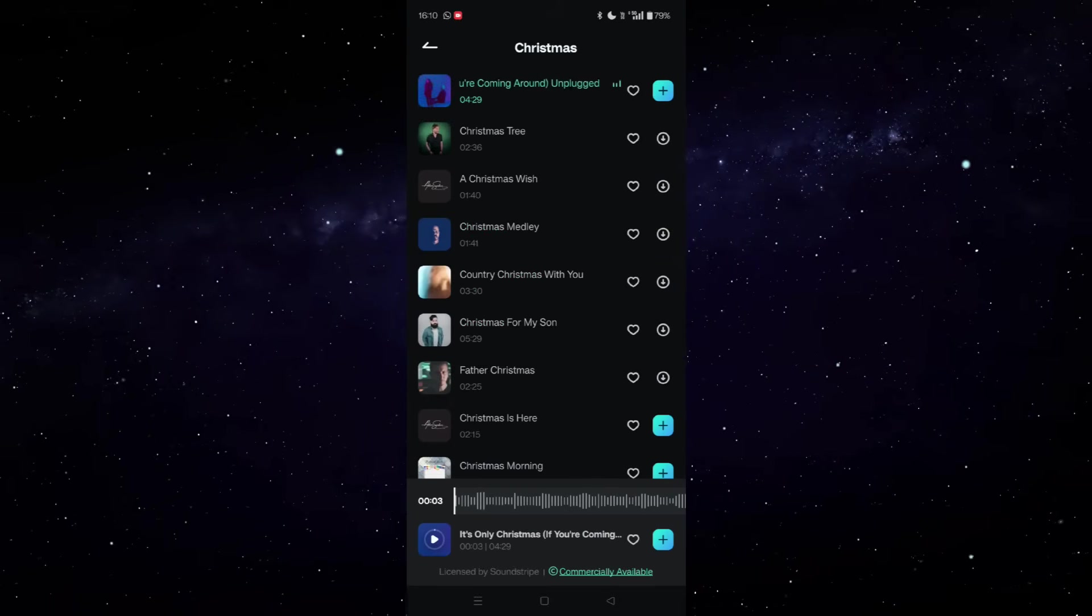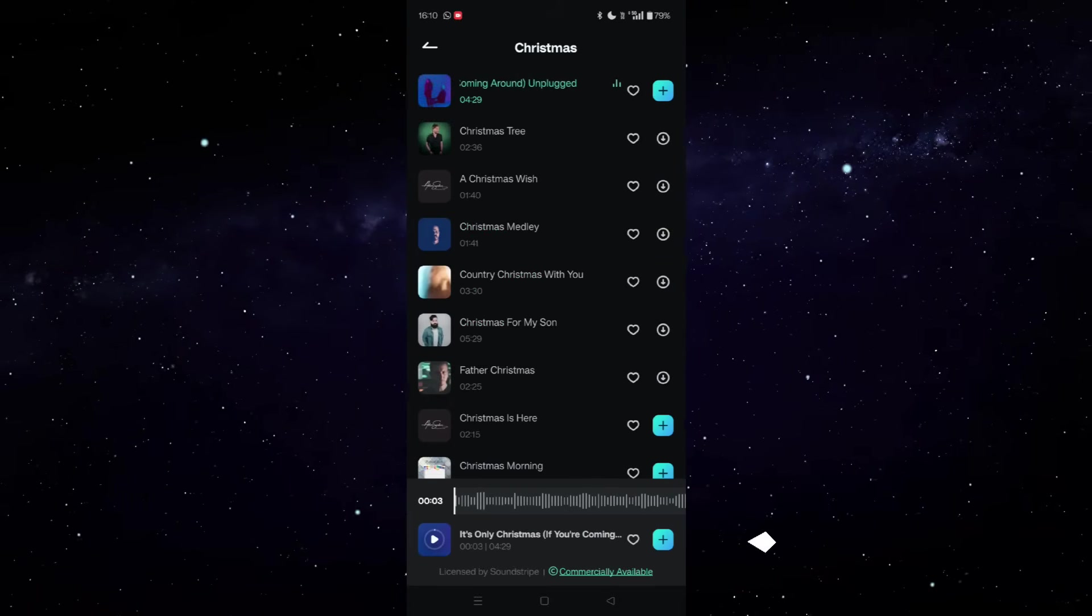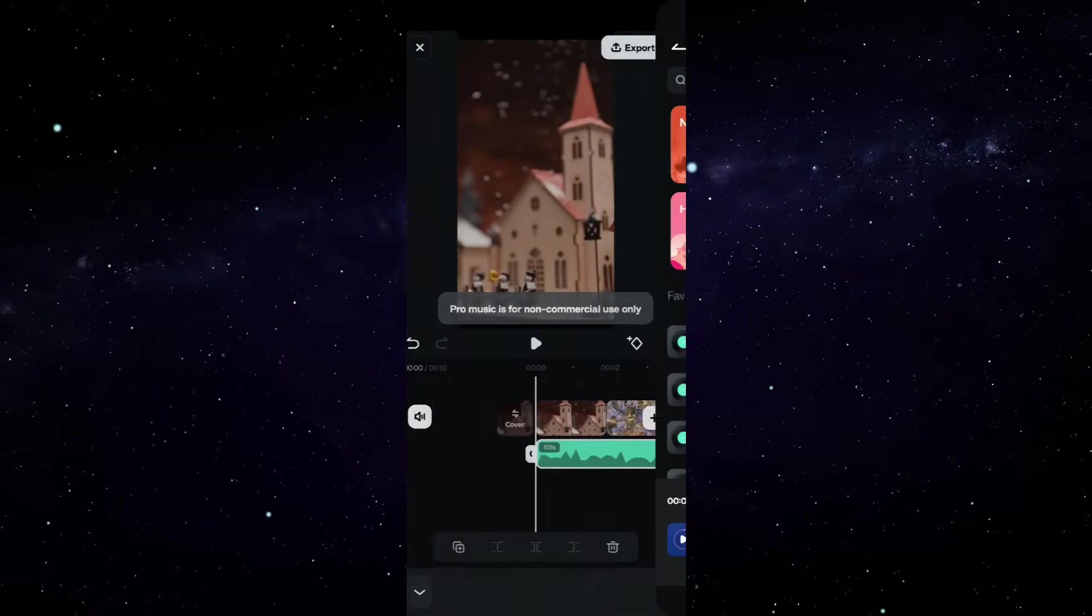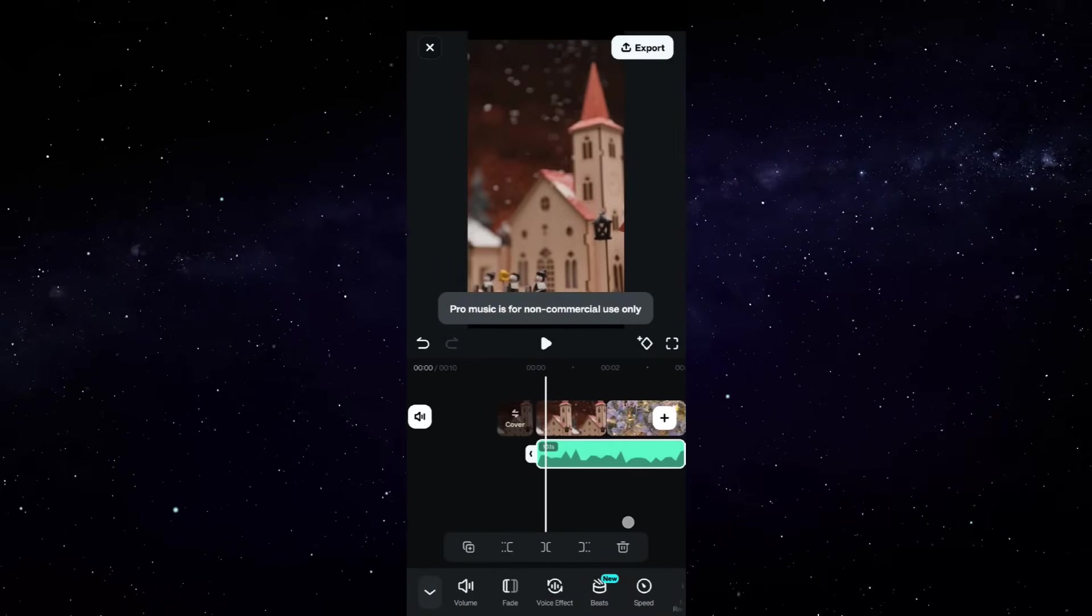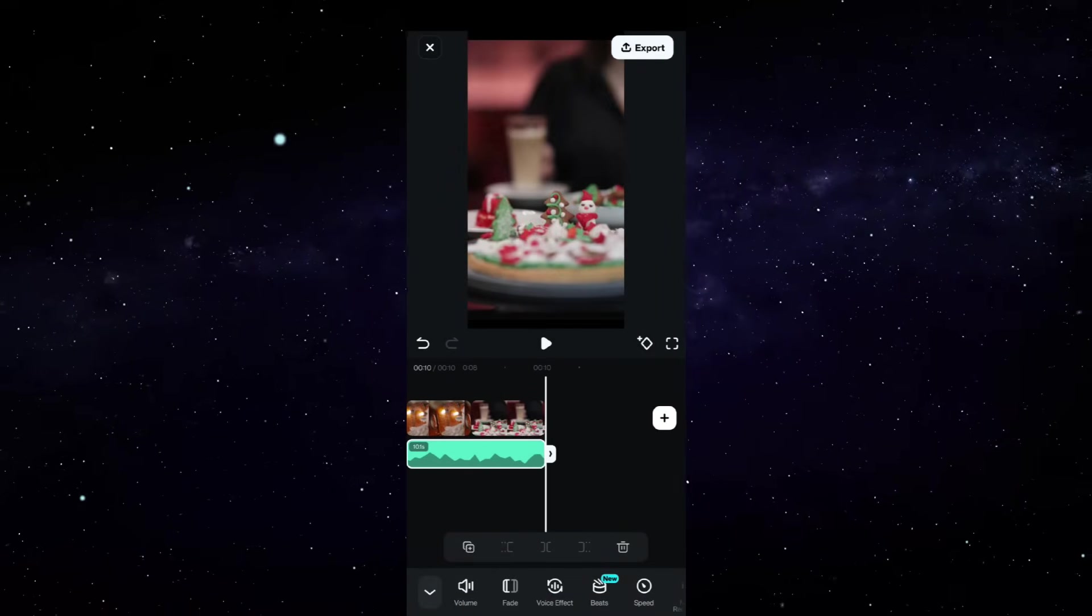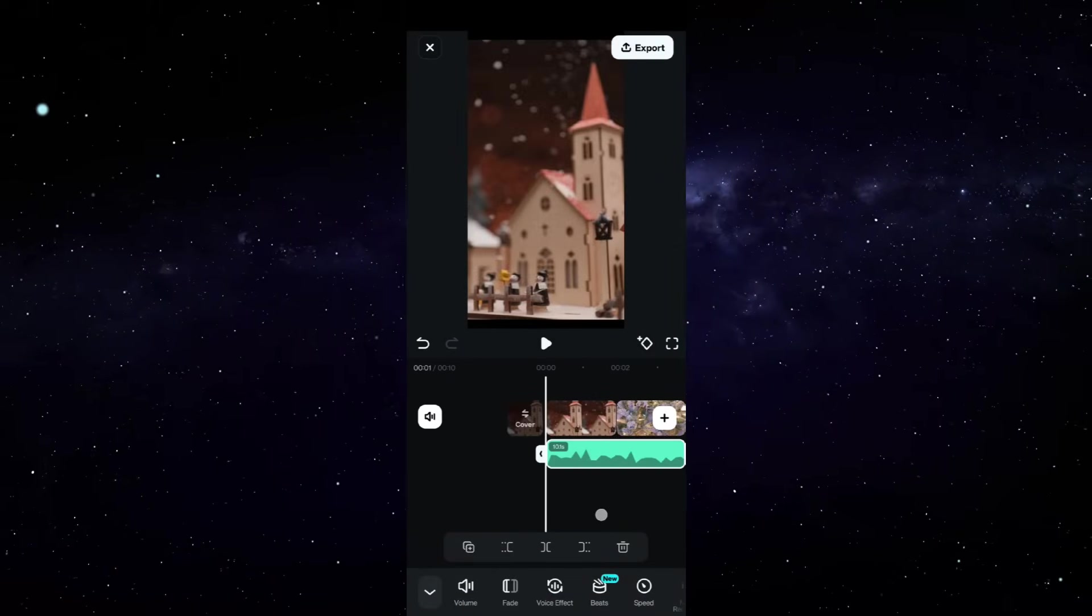To apply this music to the video project, click on the plus icon, and it has been added to the audio track.